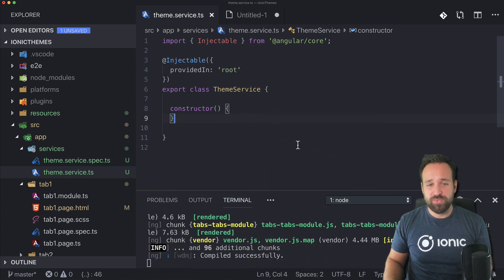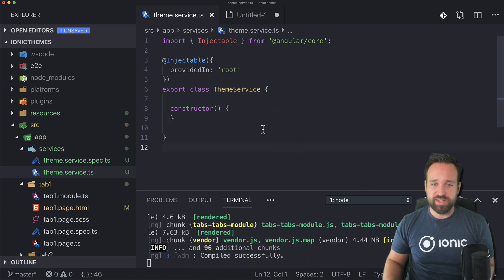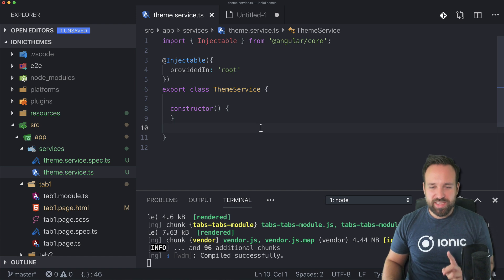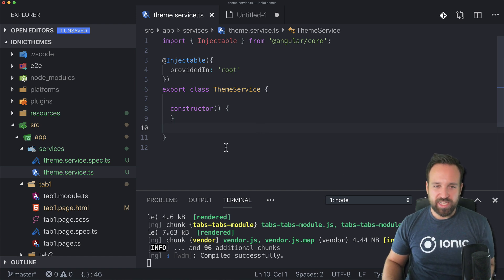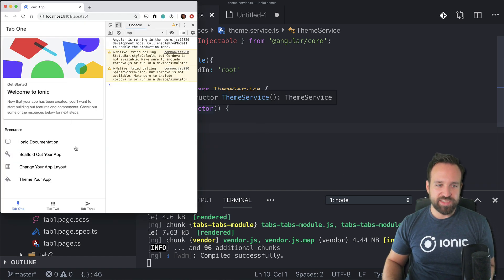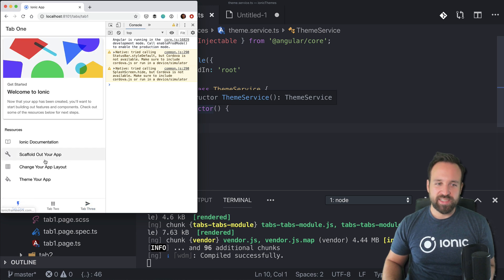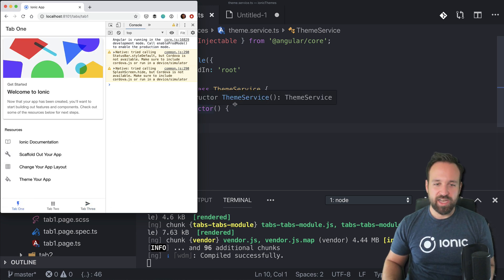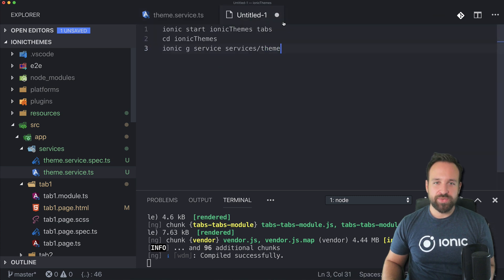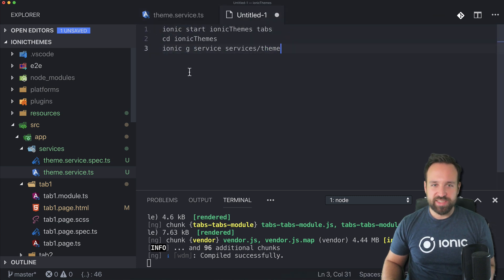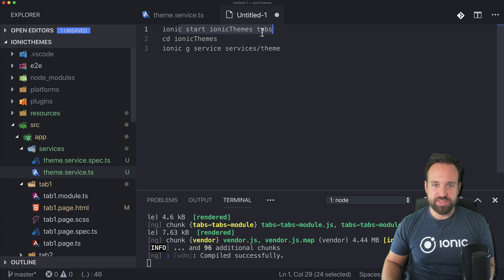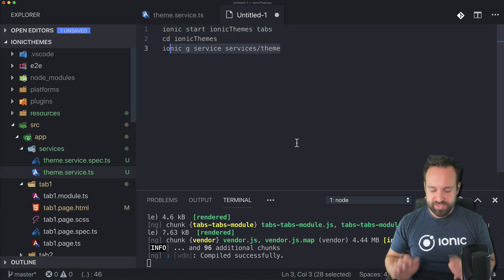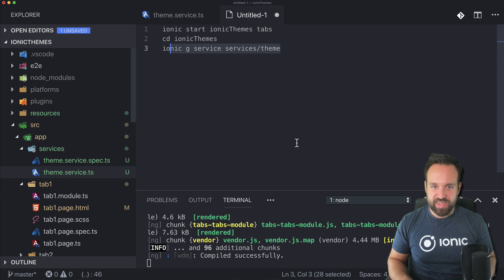I've started a new app but actually used the tabs template today simply because then we got some elements on the page that we can easily theme. I also created a new service, so these are the three commands: start themes tabs, go into your folder, and generate a new service. That's everything I have done up until this point.